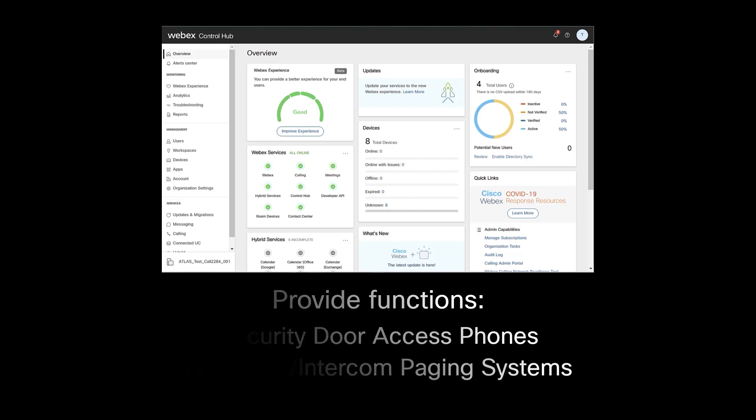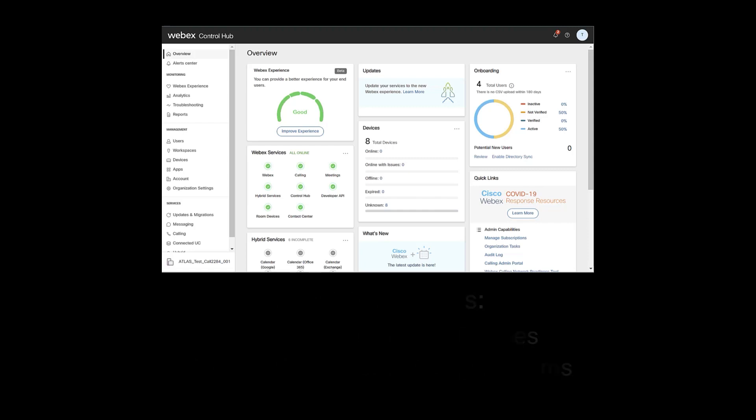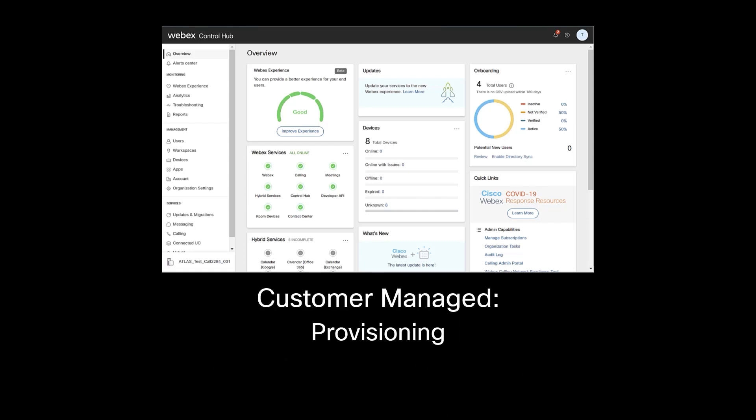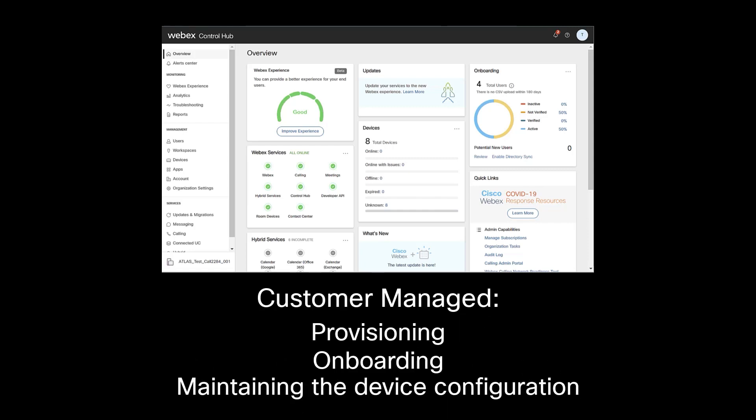The term Customer Managed means that the end customer is responsible for provisioning, onboarding, and maintaining the device configuration.